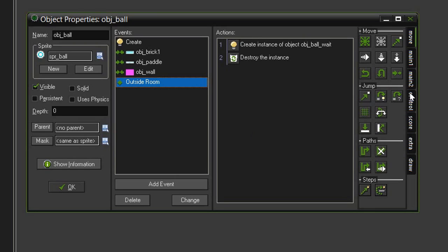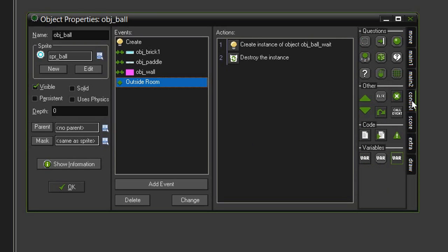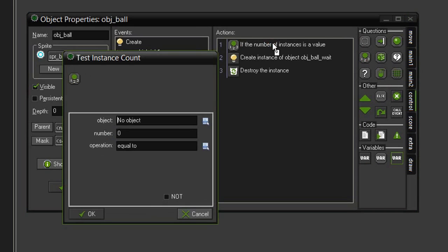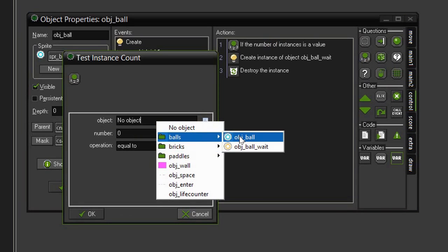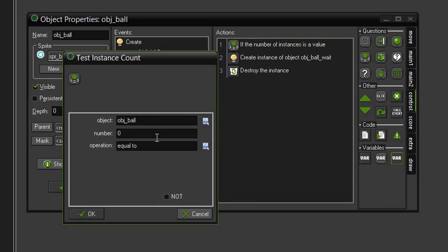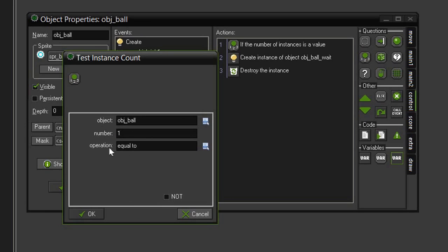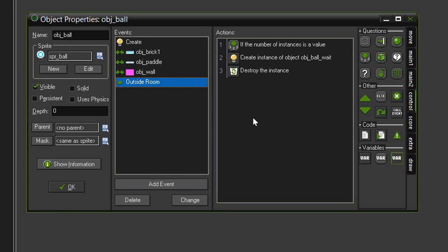So we need to come over to control, and in our questions, find this test instance count, and drag it to the very top. We want to select the object, object ball, and we want to set the number equal to 1. Because at this point, the ball still exists. It's only just now gone off screen. It hasn't been destroyed yet. That is the very last thing in the list. But by setting it equal to 1, we are making sure that there are no other balls on screen.